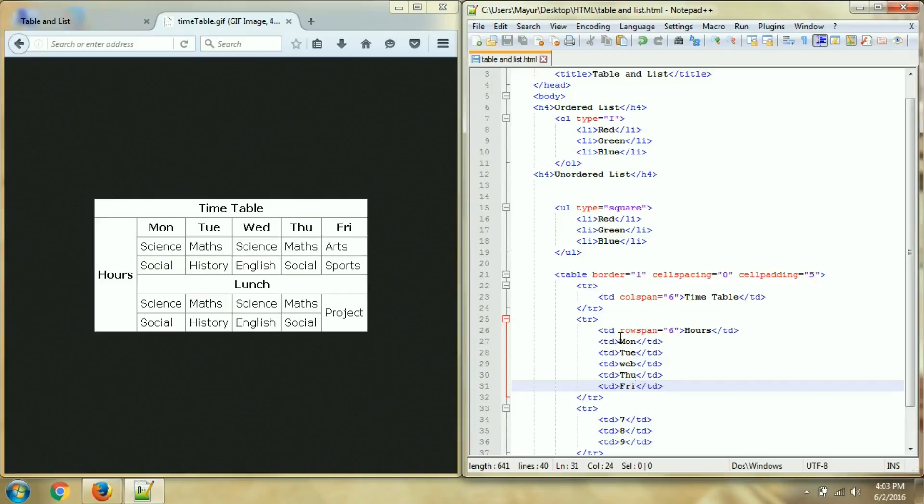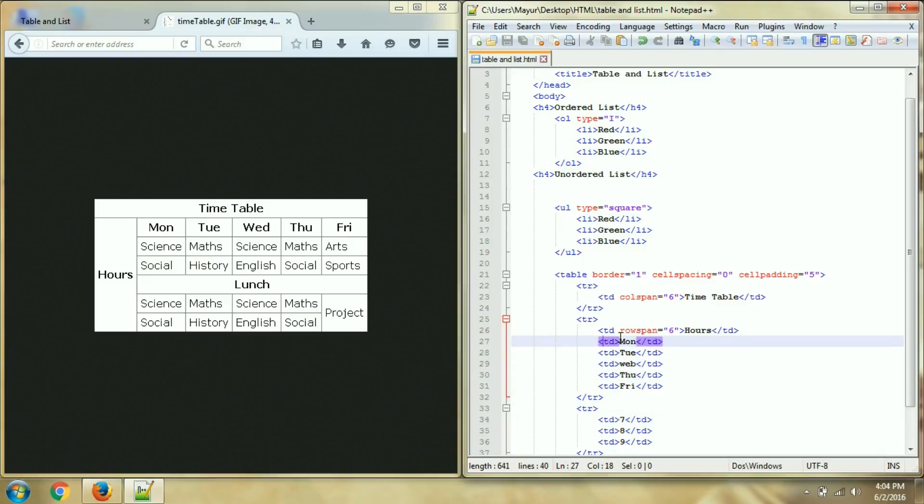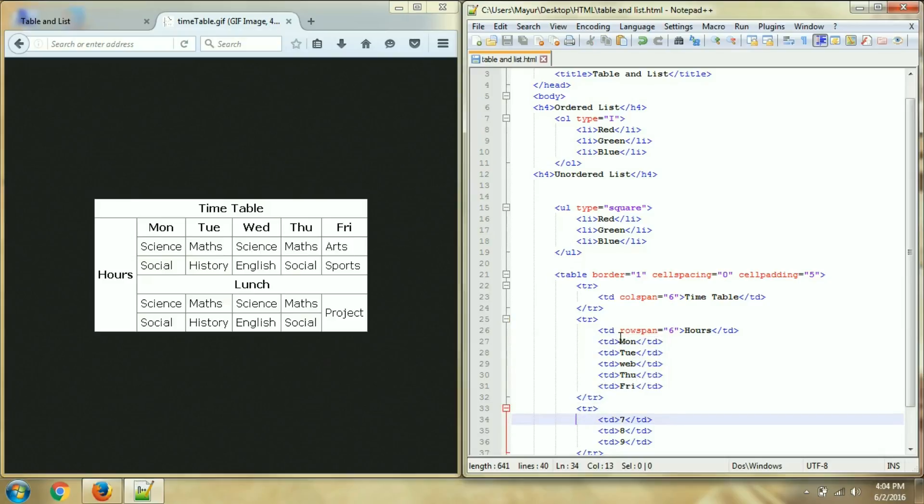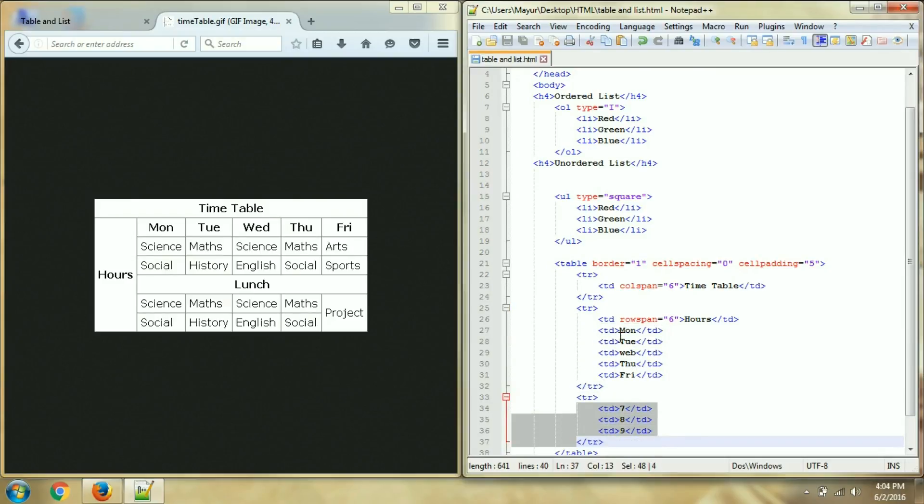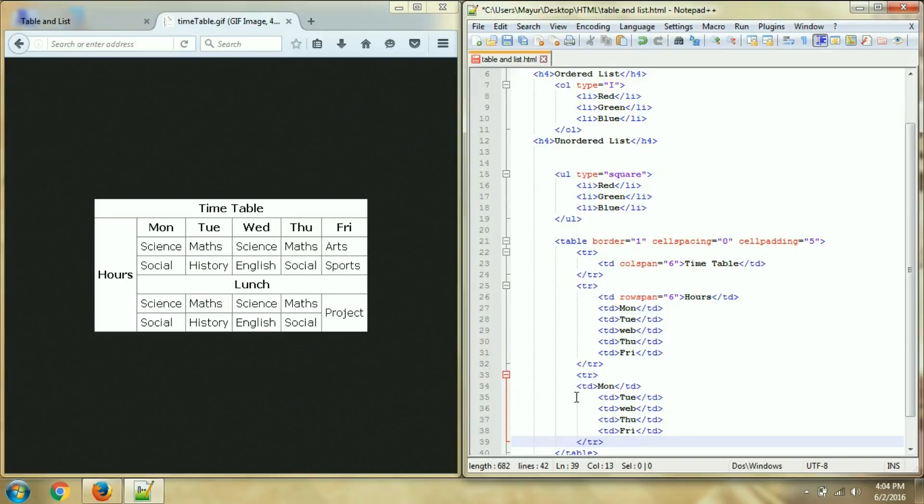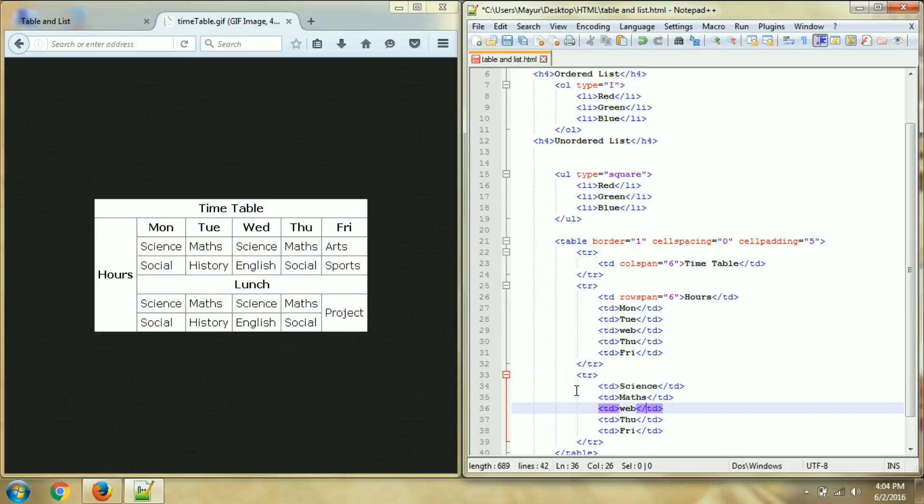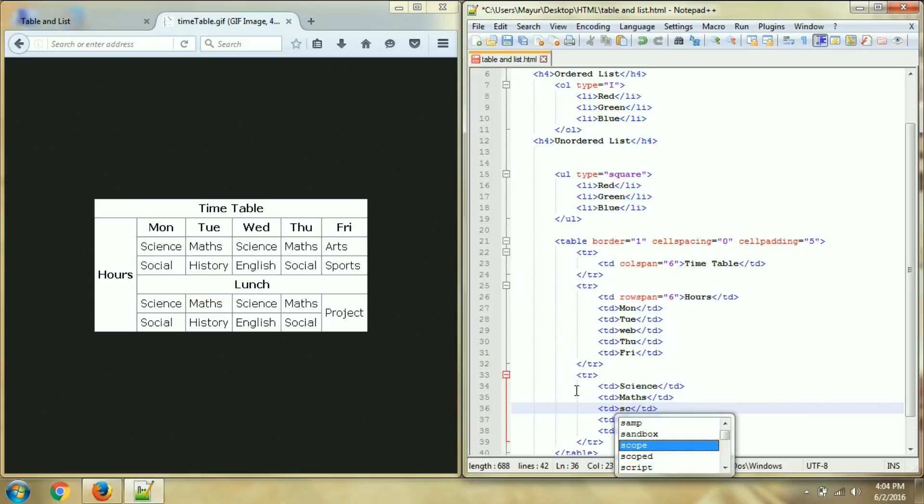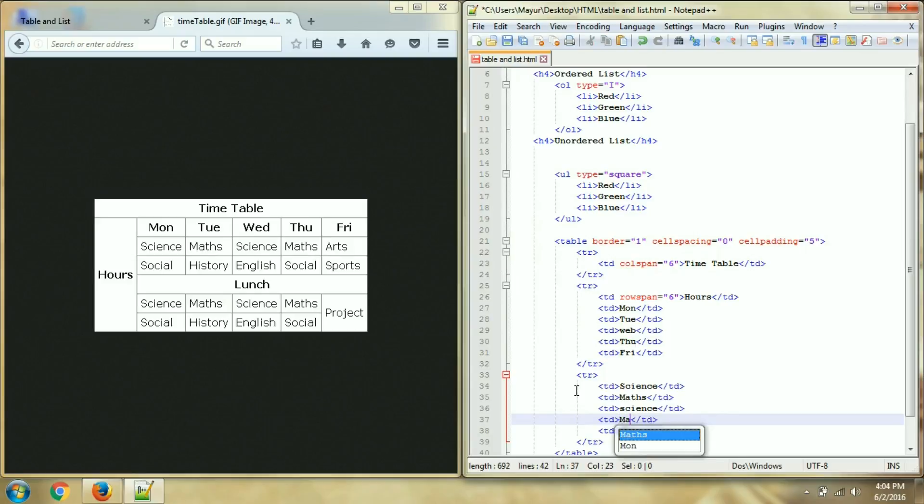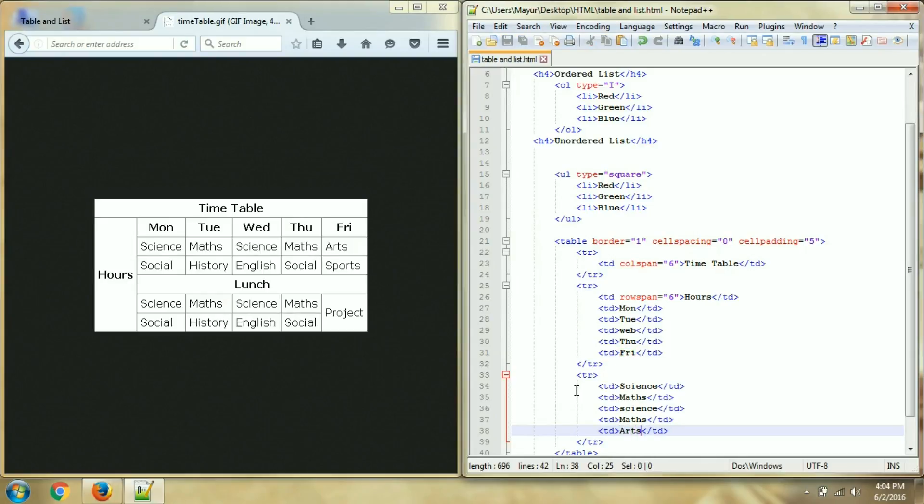Then my first row is over. Then second row, in second row this many columns will be there only. I will just copy this and paste, but data is different - science, then maths, then maths again, then maths and then arts. Okay my row is over.